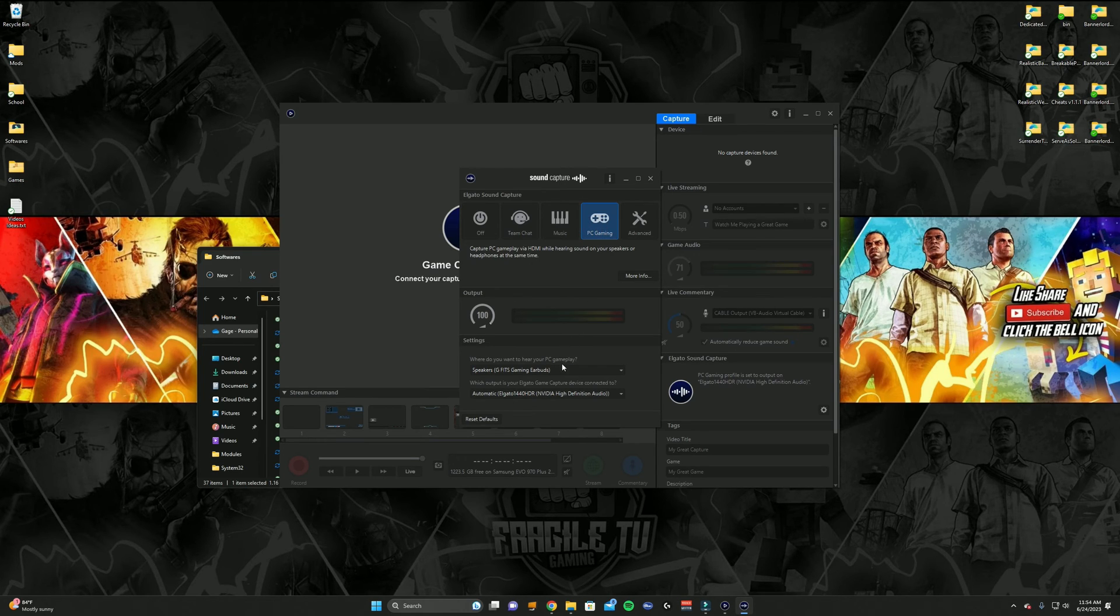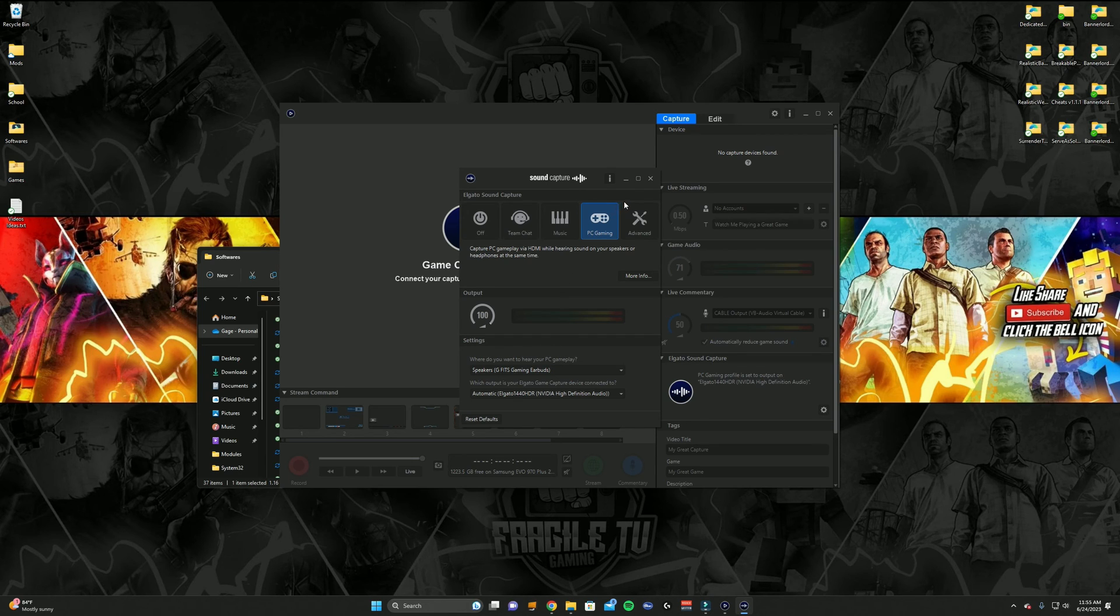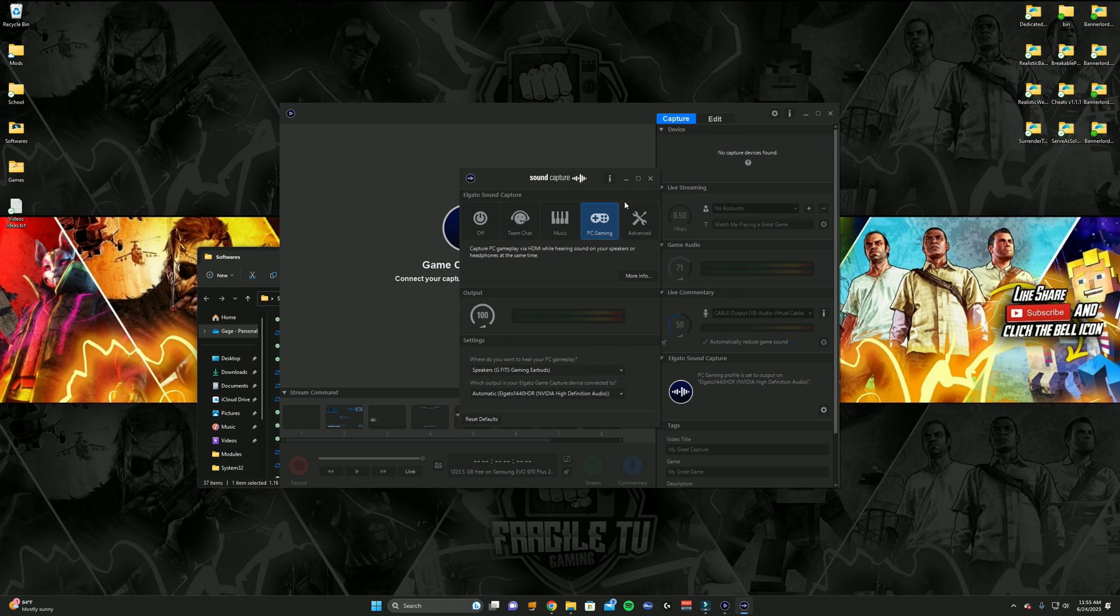And as soon as you click on the PC Gaming, it'll probably already have it set up for you. You'll be able to hear your gameplay, it'll be recorded, and everything will be fine. So that's all there is to it. I hope this helped you guys. If you have any questions, comment down below and I'll see you guys next time.